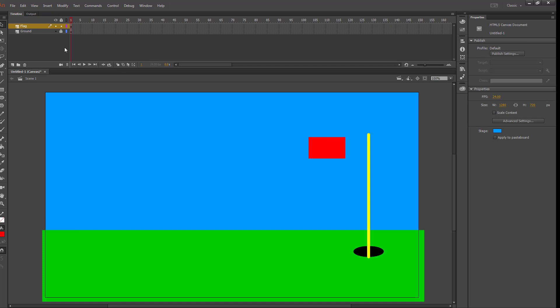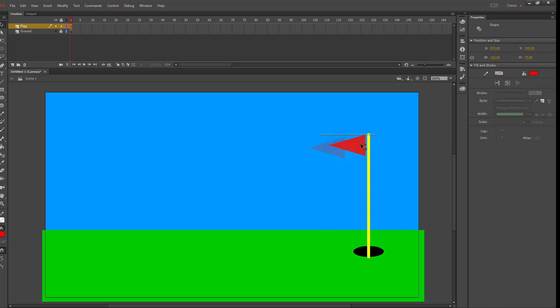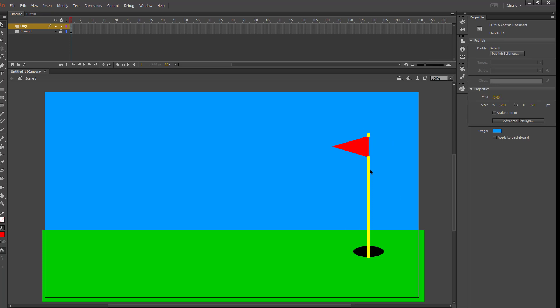Then using my selection tool I'm going to take one of the corners and drag it up to make it a triangle. I'm going to move that back down to about the middle. Select my shape and move it over until it attaches to my pole. If your shape destroys part of your line that's fine.